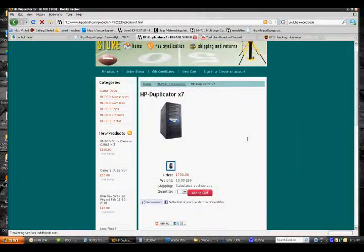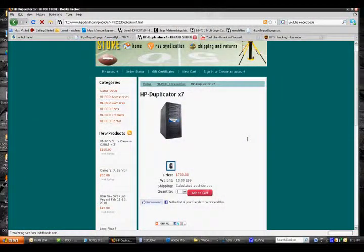Hey everyone, I wanted to give some information on the HiPod duplicators we have here on the online store.